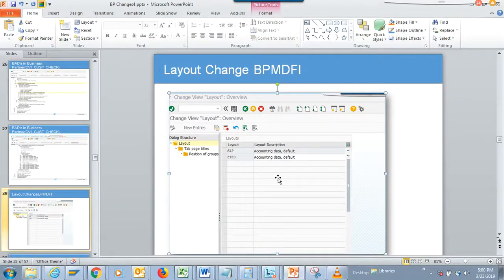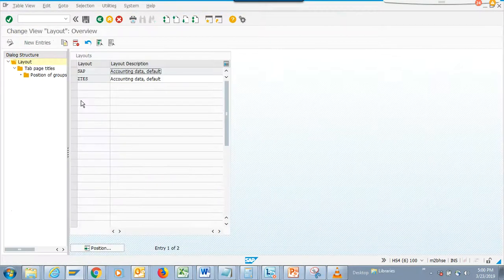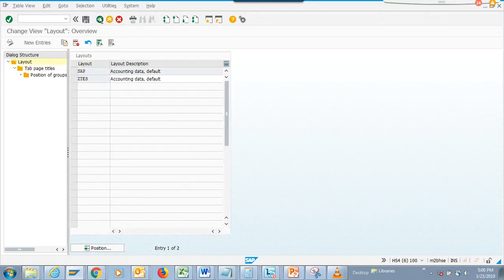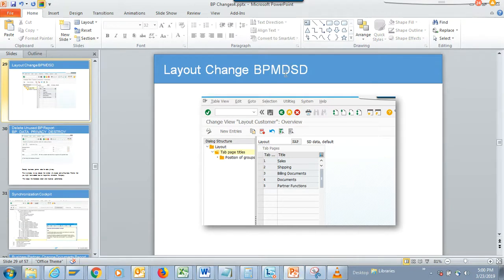We are going to talk about some transaction codes that we are going to use for configuration, like layout changes. So we are going to go into this transaction code for customer company code master data, and here you can default the way the tabs look. You can flip the orders and all those things based on your requirement or business need. This is one which is pretty handy.